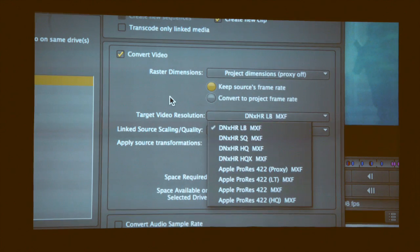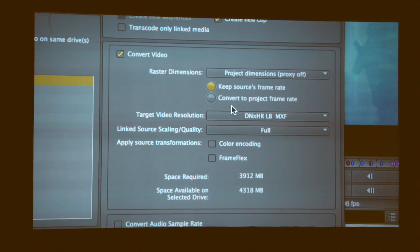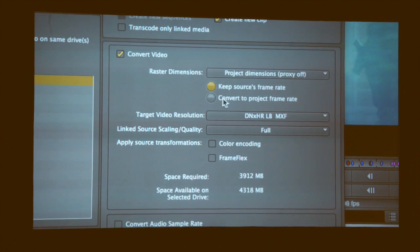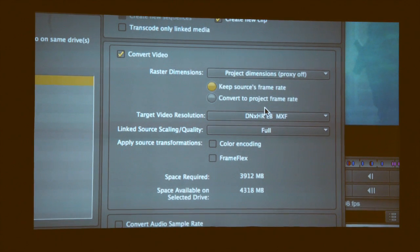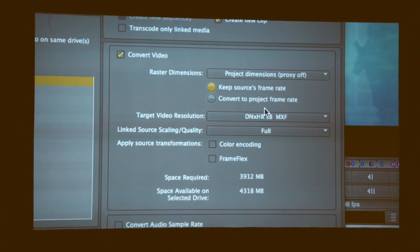You'll also see something we introduced in the latest versions: being able to keep the source frame rate or convert to the project frame rate. You may have heard of mix and match inside of Media Composer. So you can basically throw any frame rate into any sequence that you're working on and it will adapt to that sequence. You're not going to get flashed an error or wrong format, as you may be familiar with.